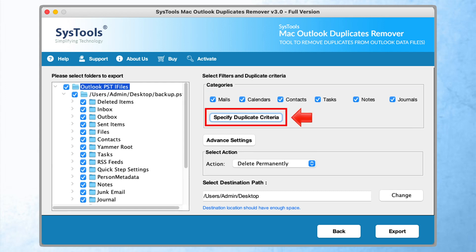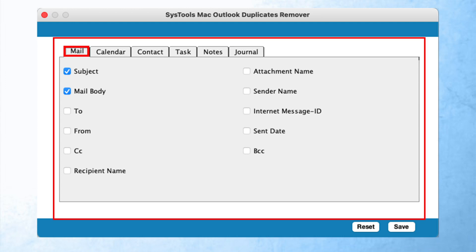Now there are specified duplicate criteria. With this option, you can customize the removal process. Now click on the save button.